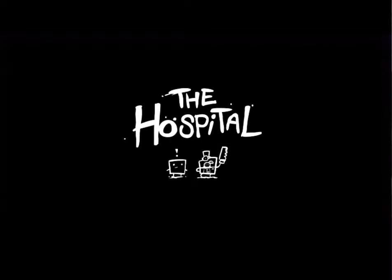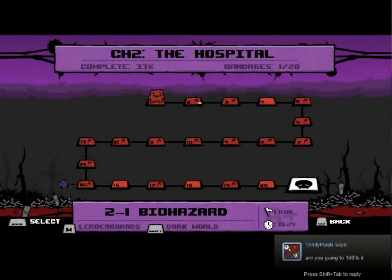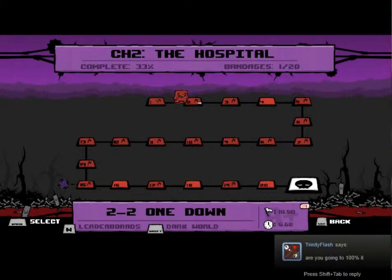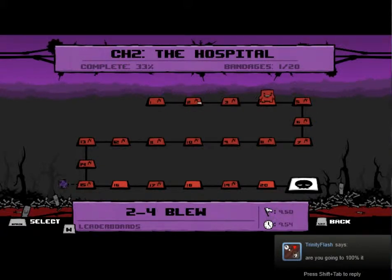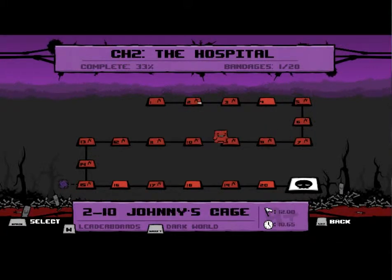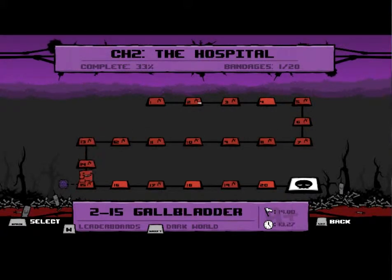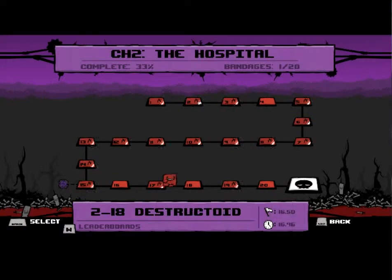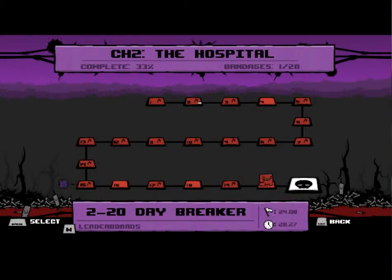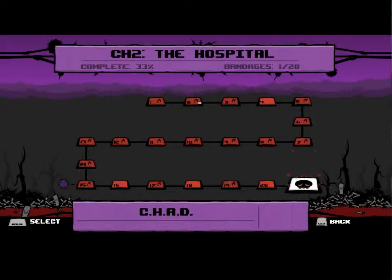The hospital! And no, I'm not gonna 100% it Trinity Flash. I've got to stop talking to people before I start recording again. It's just stupid. But on to Chad.